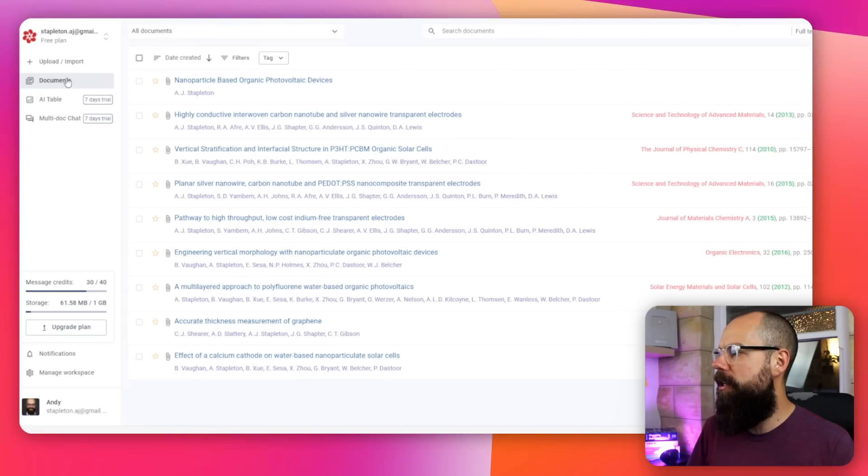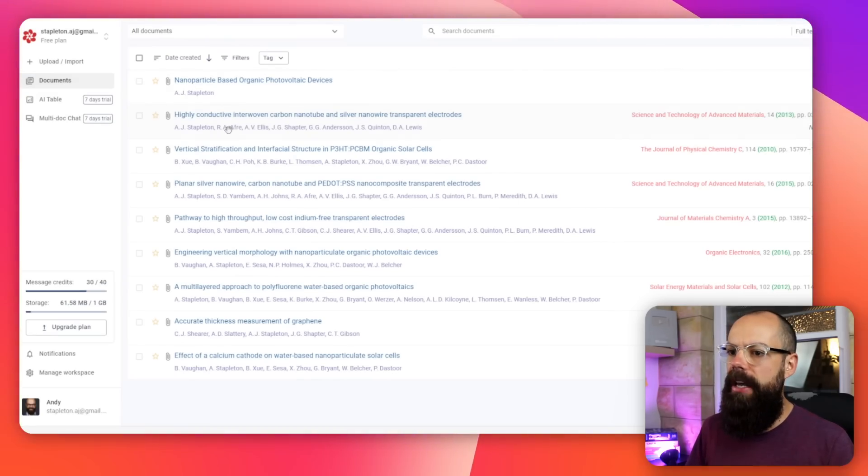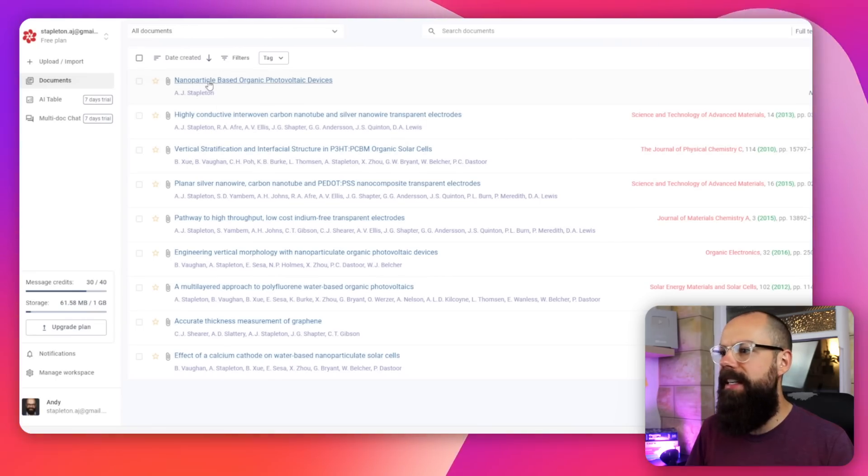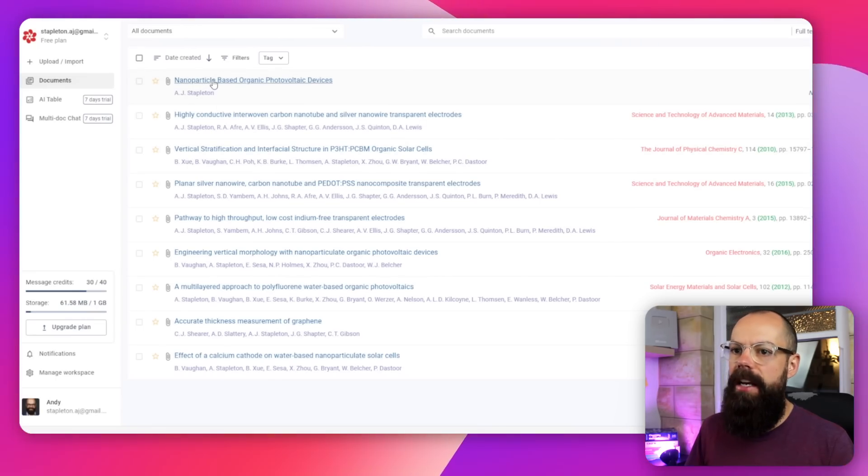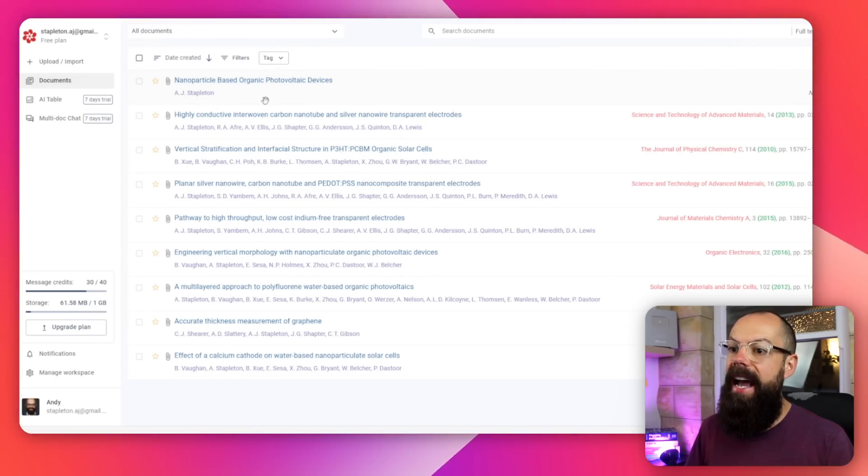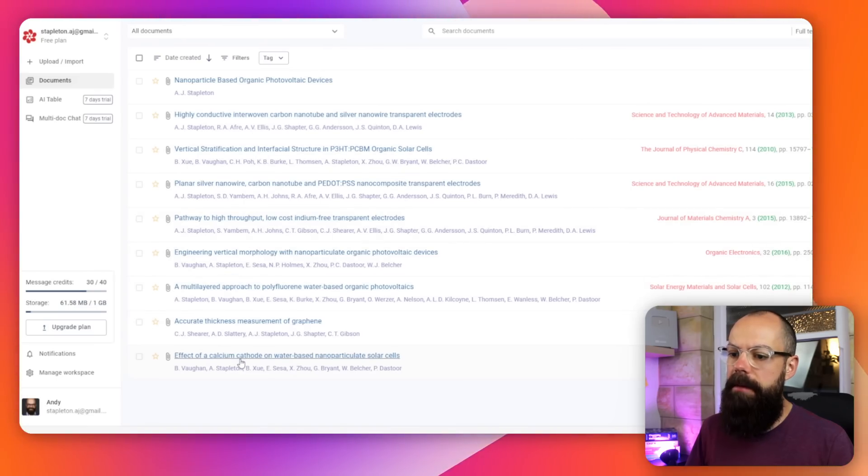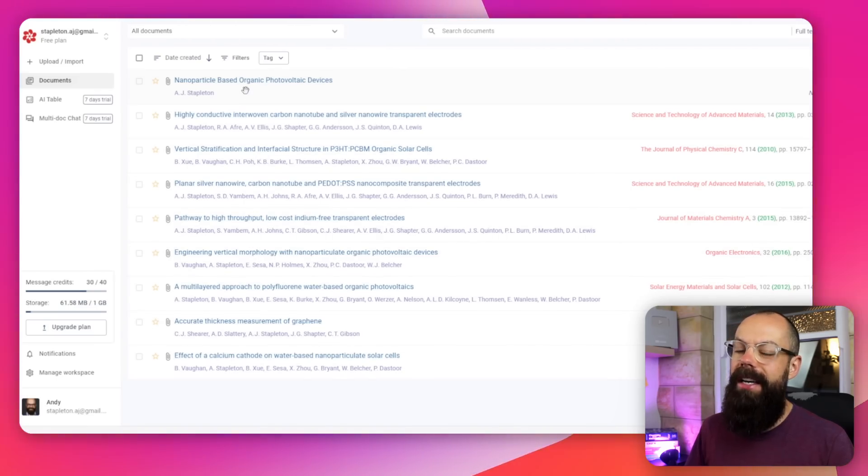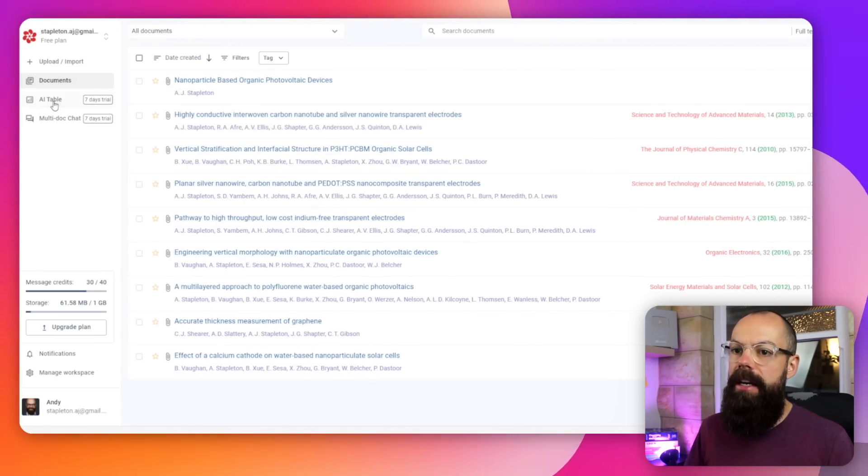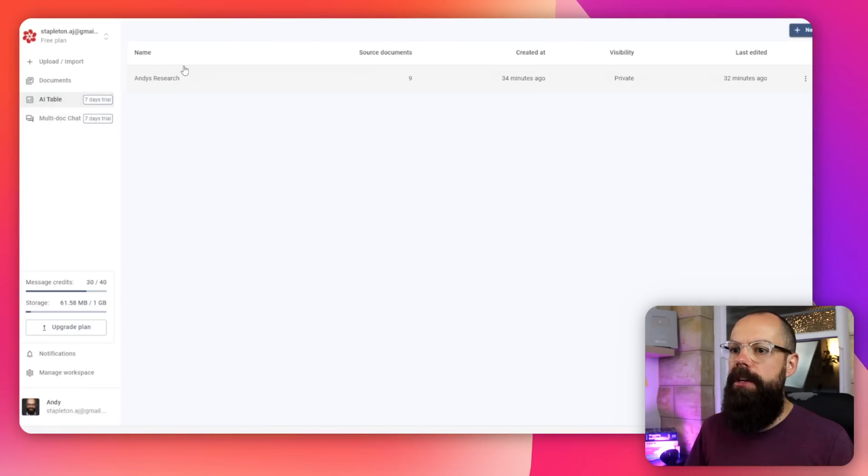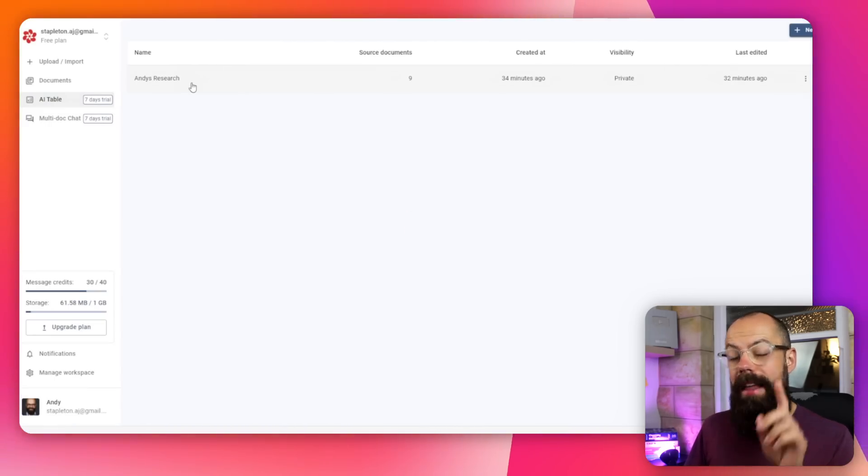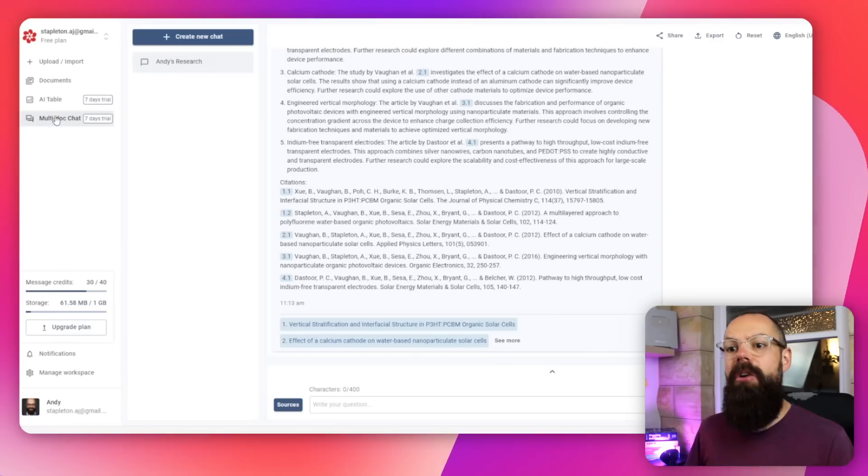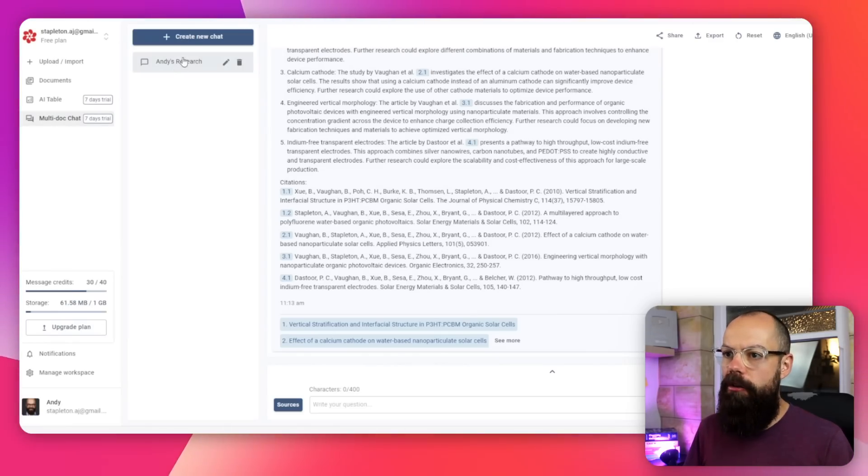Once you've uploaded your documents, you go to this documents tab, and you can see I've put in some of my papers and my PhD thesis. I wanted to see what it could do with this massive file, as well as all of my other papers over my PhD and postdoc years. Then you've got two other tabs: AI table, where you create a table, and that is really powerful. And then you've got multi-doc chat, where you can create a new chat and speak to specific sources that you've uploaded.